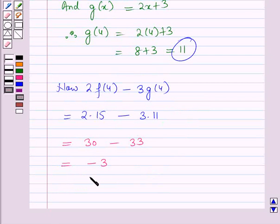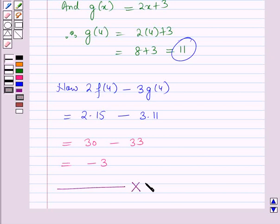So this is the solution of the given question. That's all for this session. Hope you all have enjoyed the session.